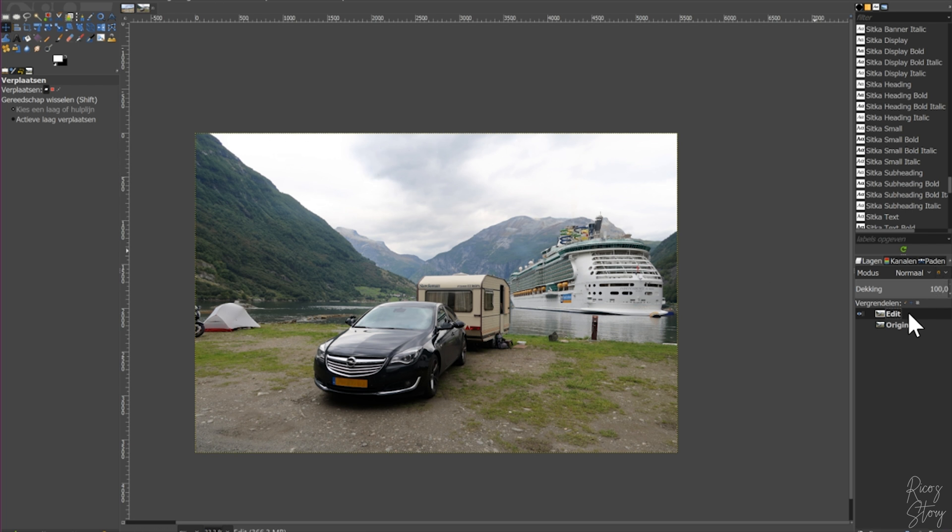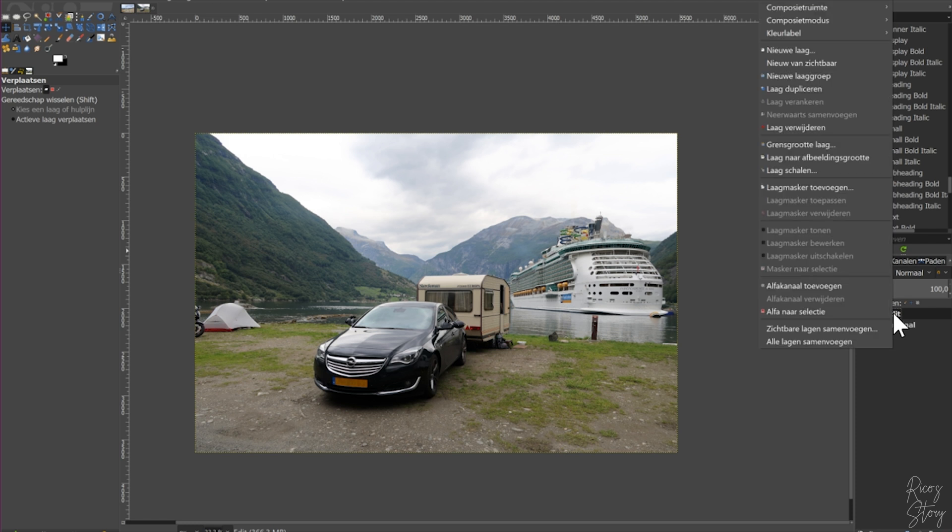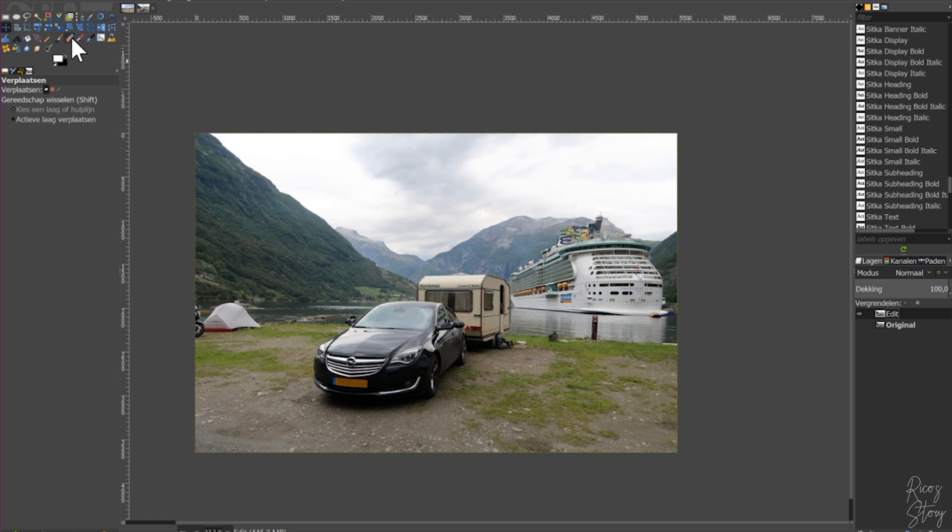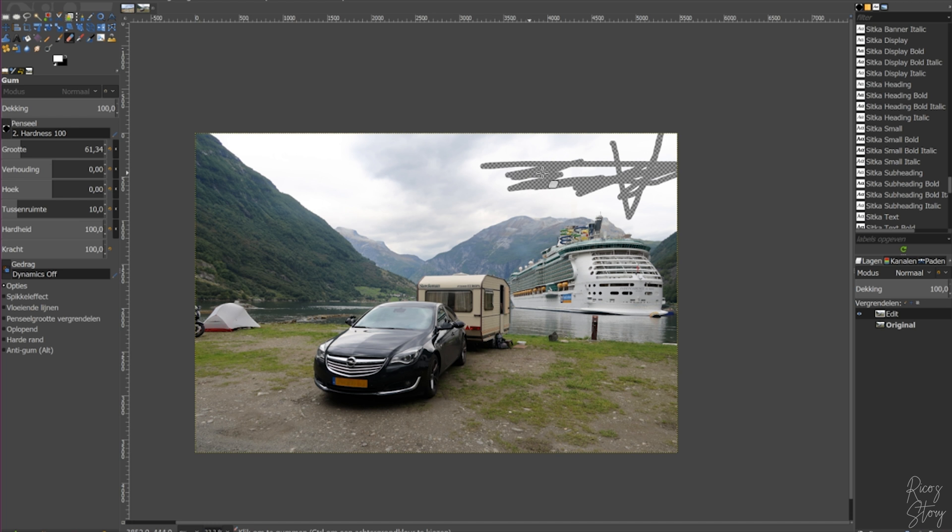So first we're going to do right mouse button, alpha channel, or add alpha channel. That gives it a transparent look, here I'll show you guys. There we go, that makes the background transparent, but now the entire picture is going to become transparent.